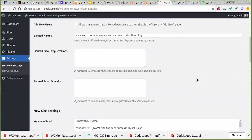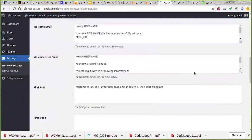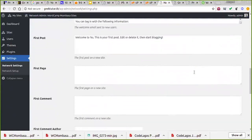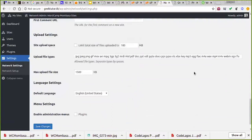If you want registration restricted to certain domains — say a client wants you to create a site for them — you can ask them to buy a domain name and give them access to create their site by adding their domain here. You can also manage the welcome email and the first post that new users see when they join the network.